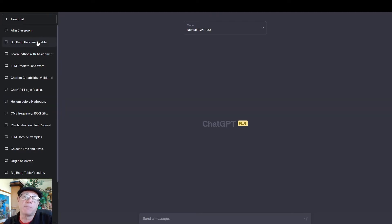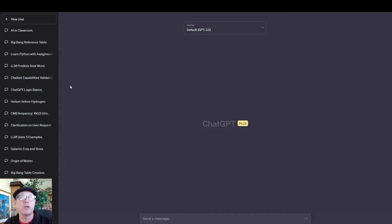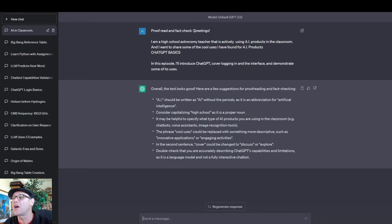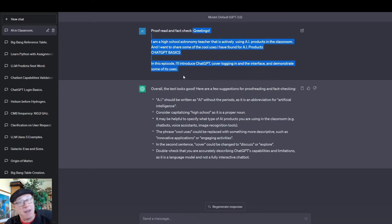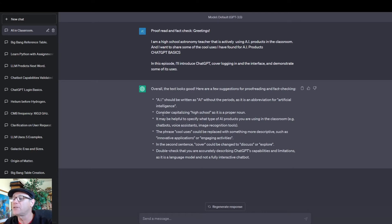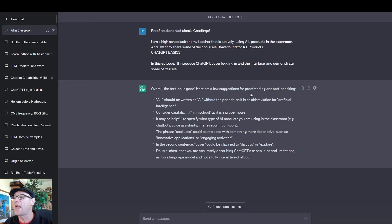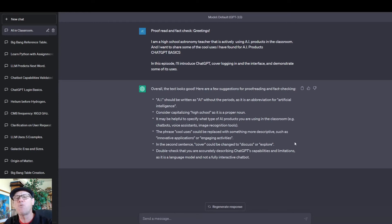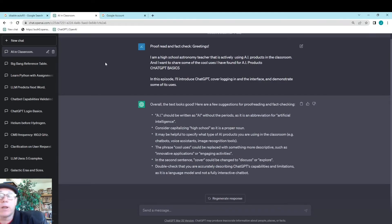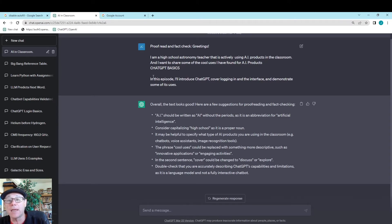Here's an example of some of the things that you can do with ChatGPT. I'm going to show you through my chat history. Let's take this first prompt: AI in the classroom. My prompt was to proofread and fact check, and then I just cut and paste my first slide in. It found some errors. It says AI should be written as AI without the periods, as it's an abbreviation form of artificial intelligence. Consider capitalizing high school, as it's a proper noun, etc. These are ideas that ChatGPT has on how I can improve my first slide. This is one of the ways that I use ChatGPT to fact check and proofread my work.